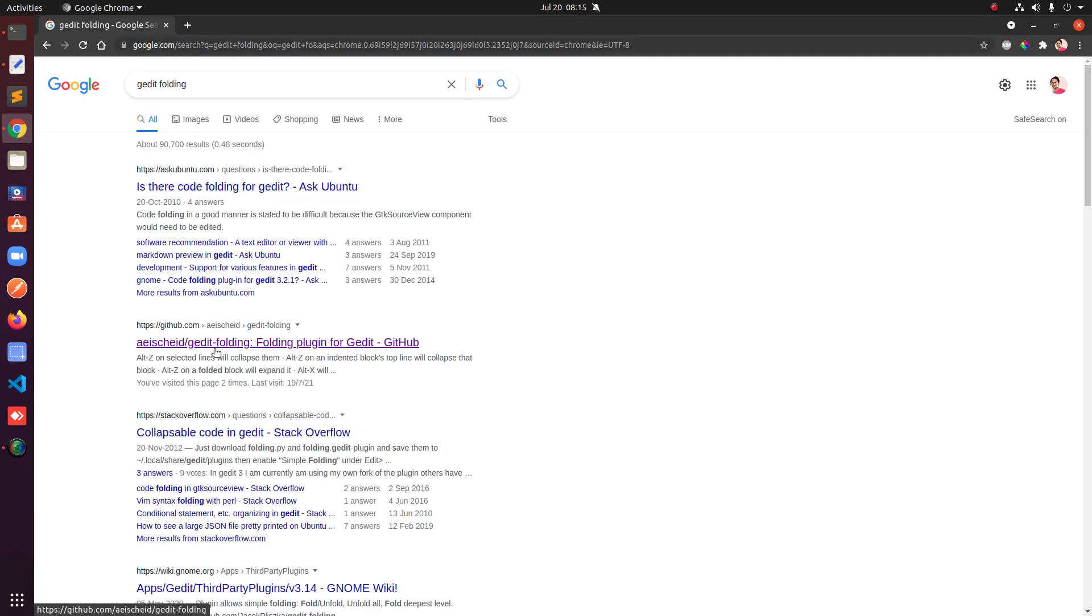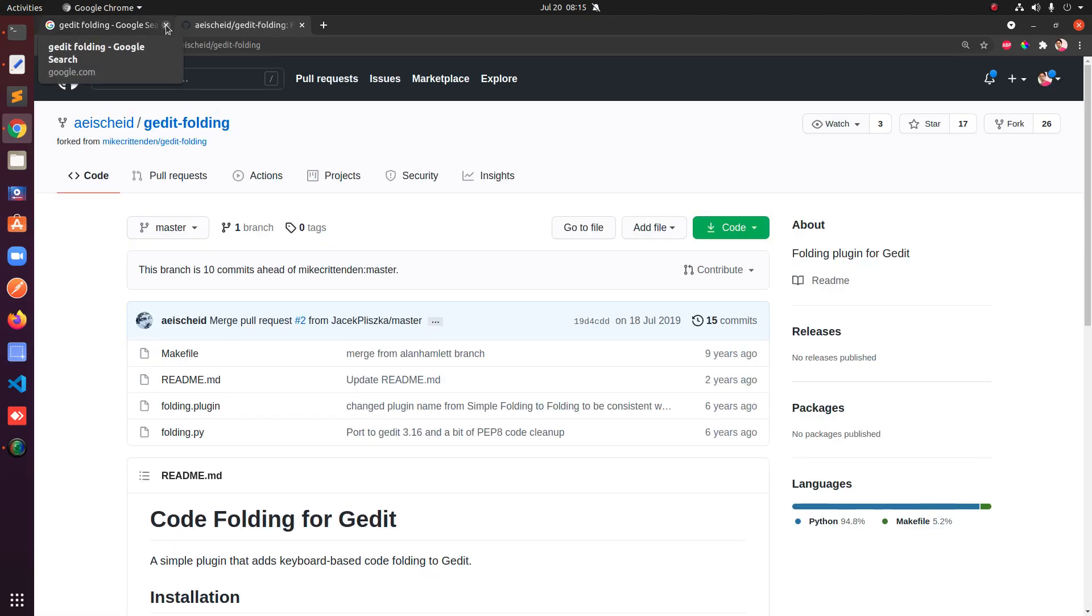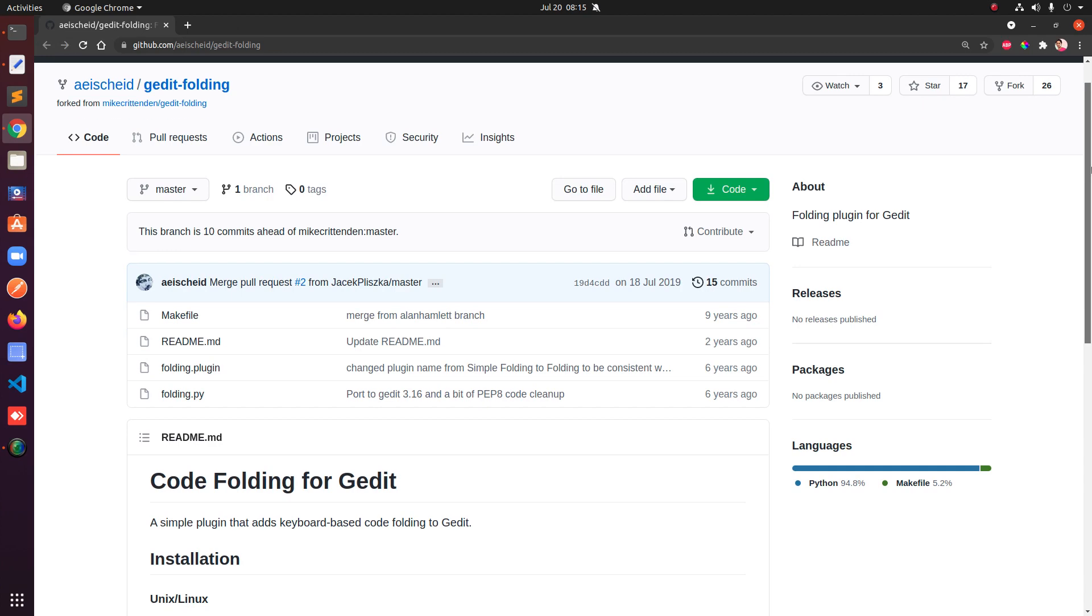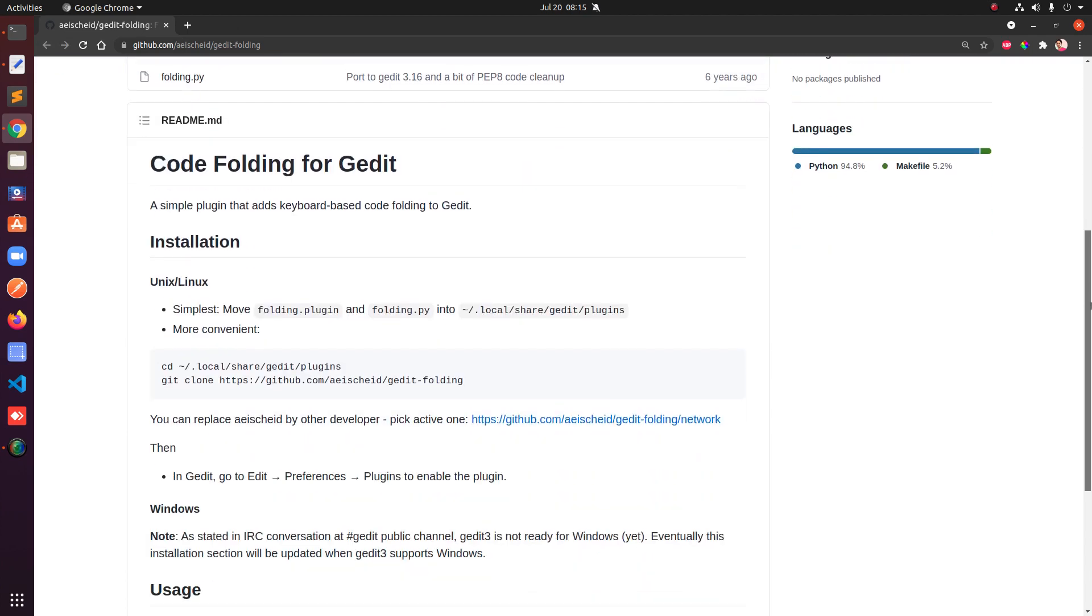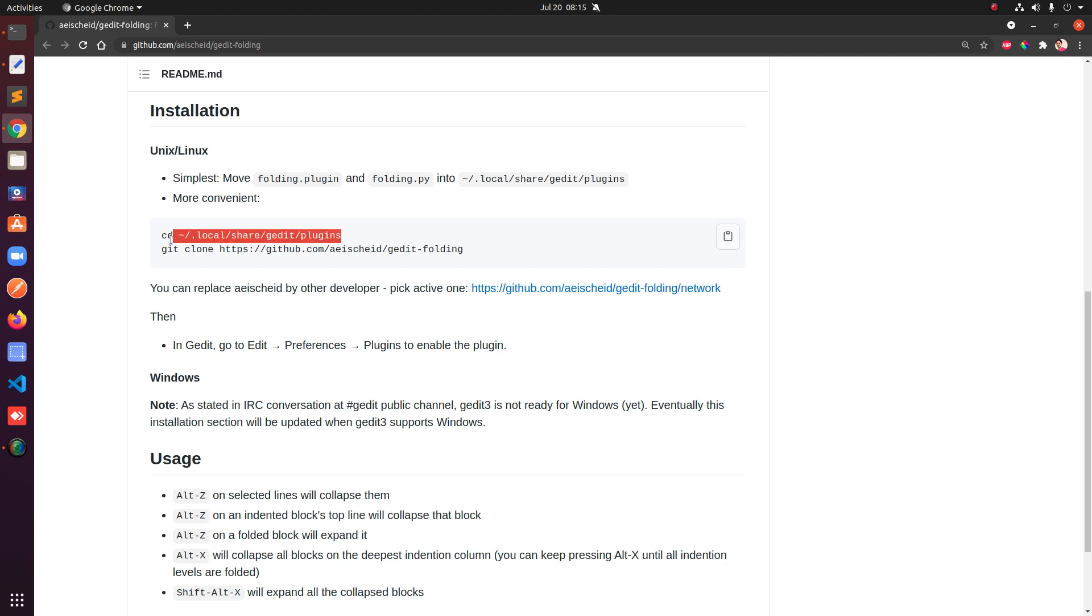There are multiple third-party plugins that you can install on gedit. Let's say there is a plugin called gedit-folding, and this is available here on GitHub. There are many plugins that are available on GitHub for gedit. Some of them are easy to install.